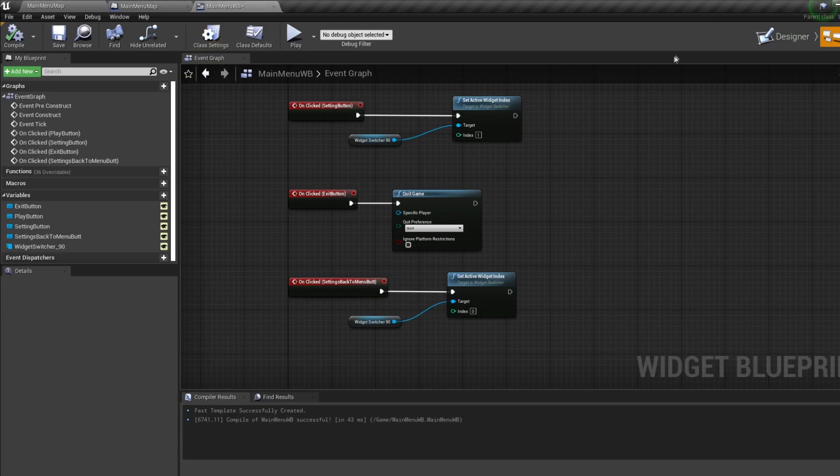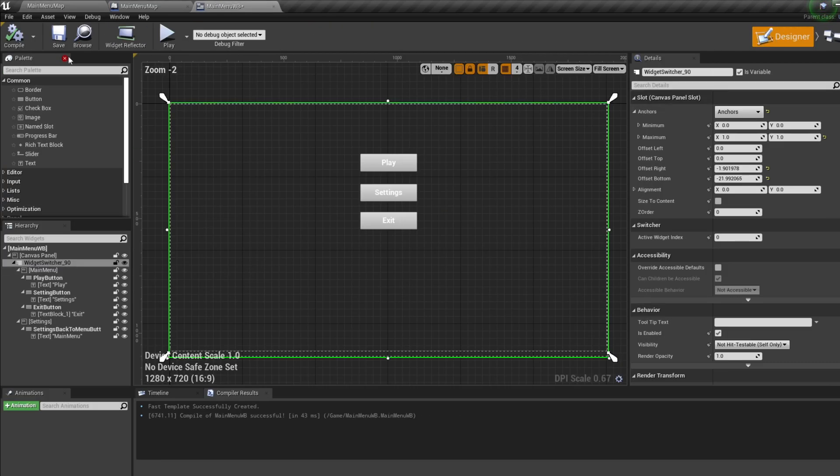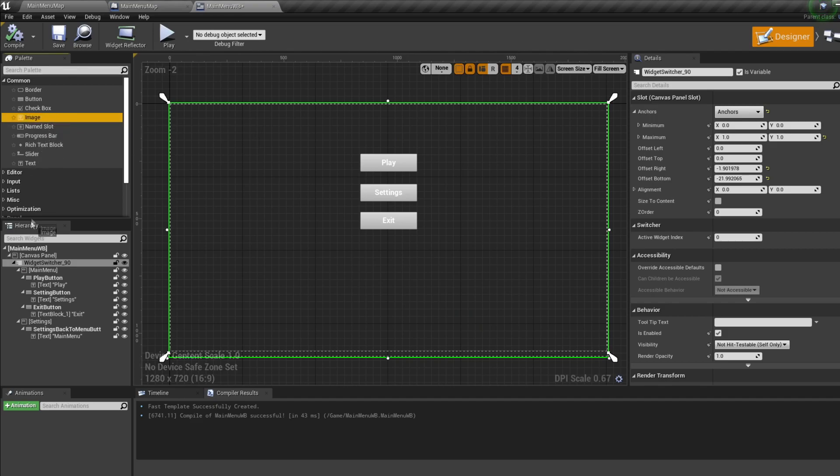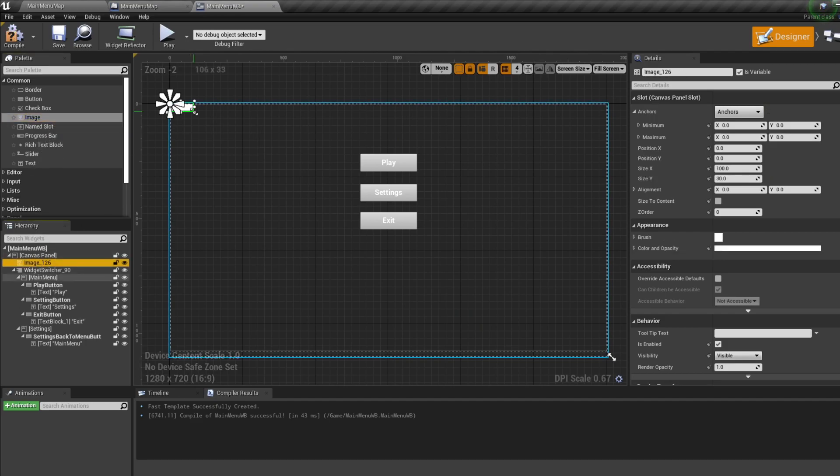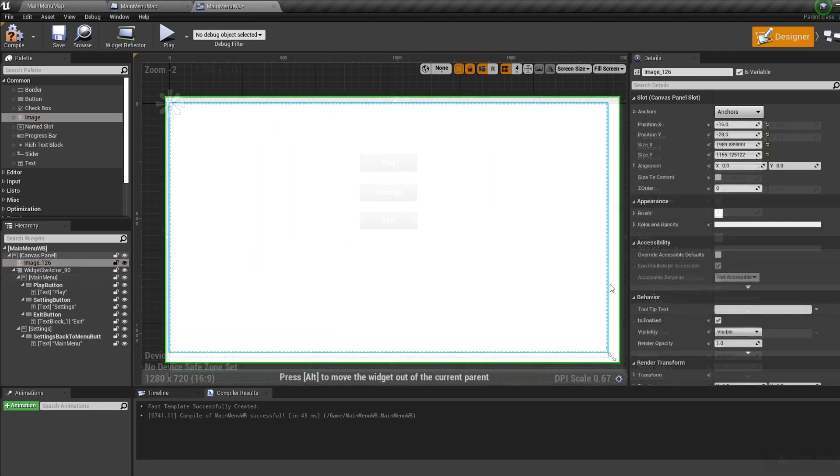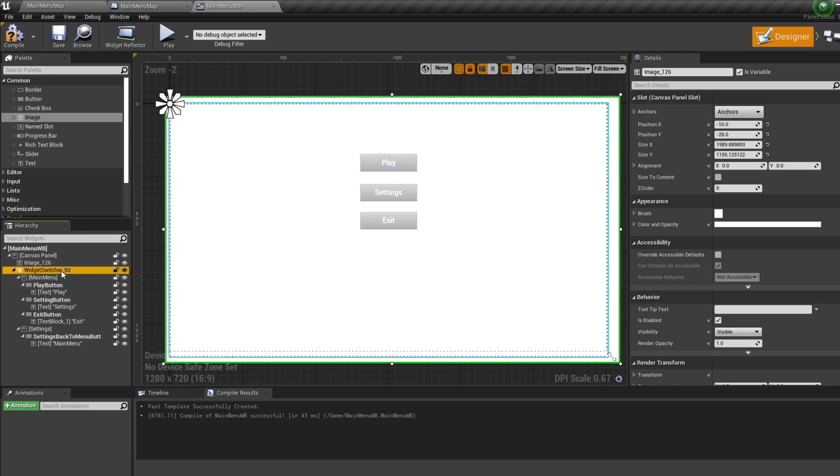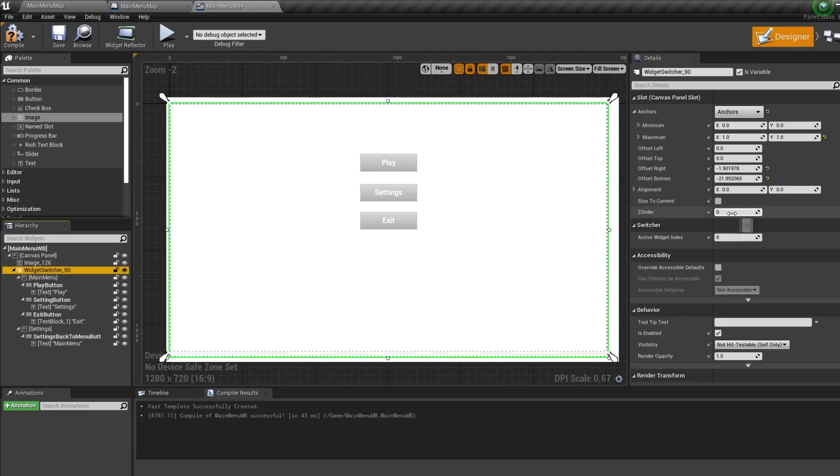If you're adding a background image, add this in above the widget switcher to maintain the image regardless of what page the widget is on.